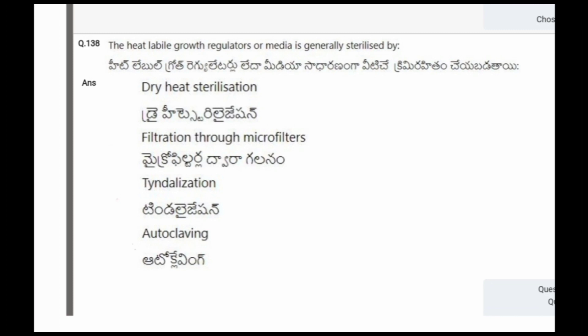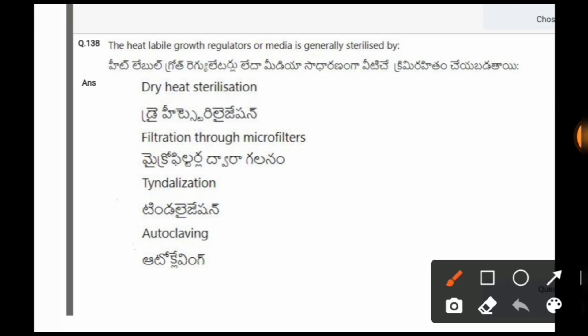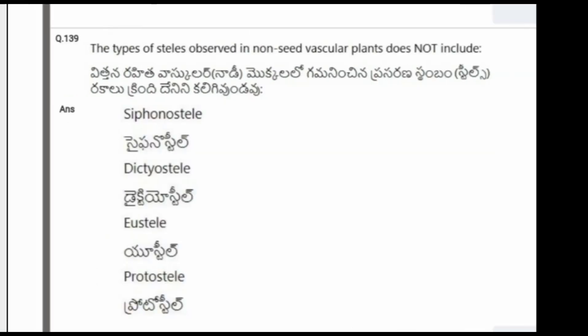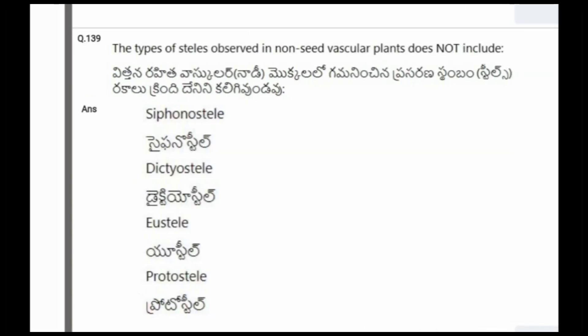Next question: Heat-labile growth regulators or media are generally sterilized by? The options are dry heat sterilization, filtration through micro filters, tyndallization, autoclaving. The correct option is the second one, that is filtration through micro filters.